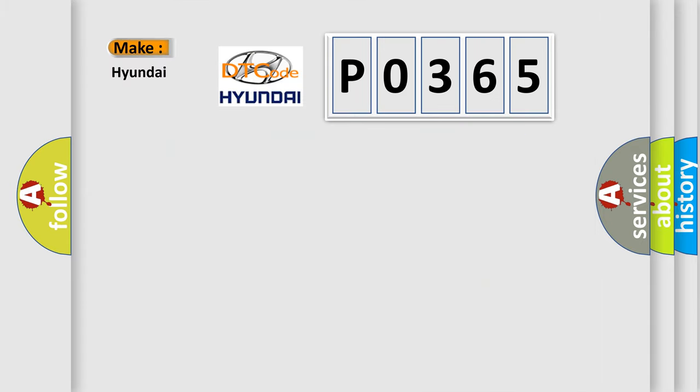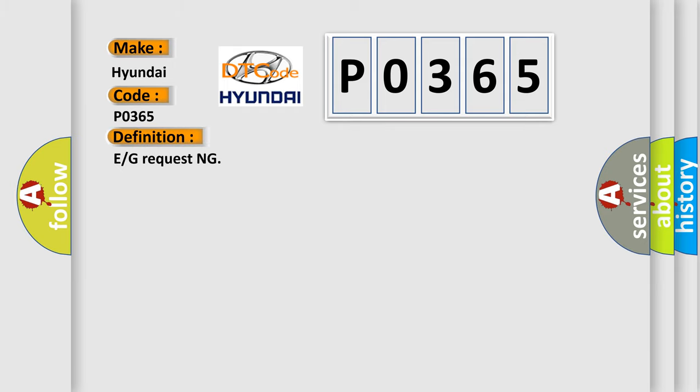What does the diagnostic trouble code P0365 interpret specifically for Hyundai car manufacturers? The basic definition is E or G requesting. And now this is a short description of this DTC code.